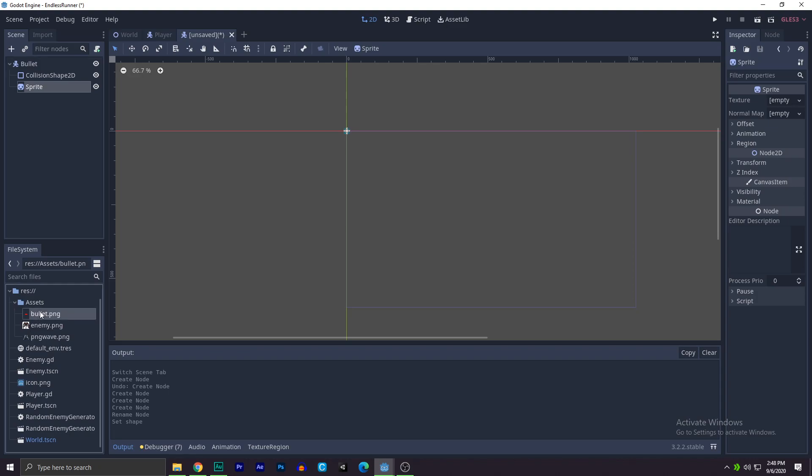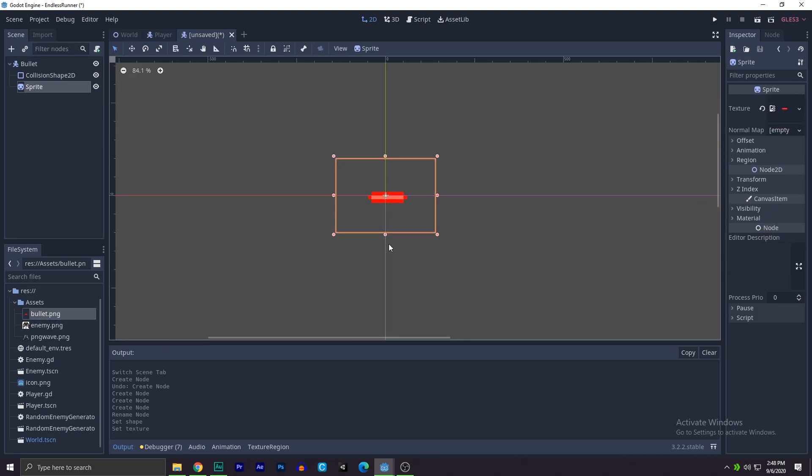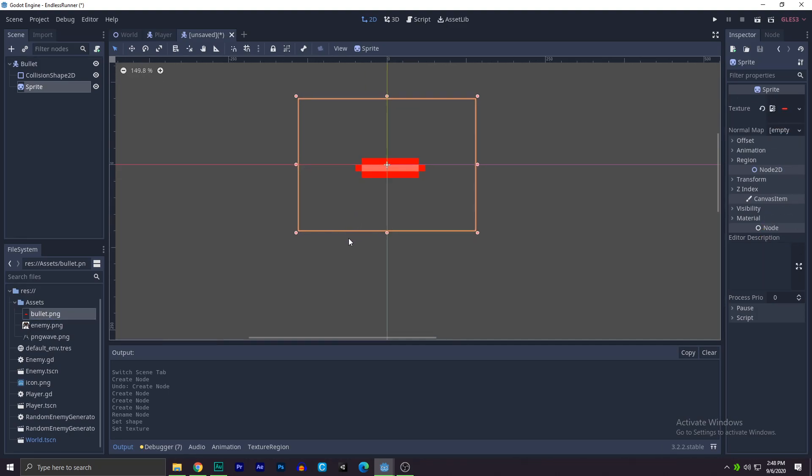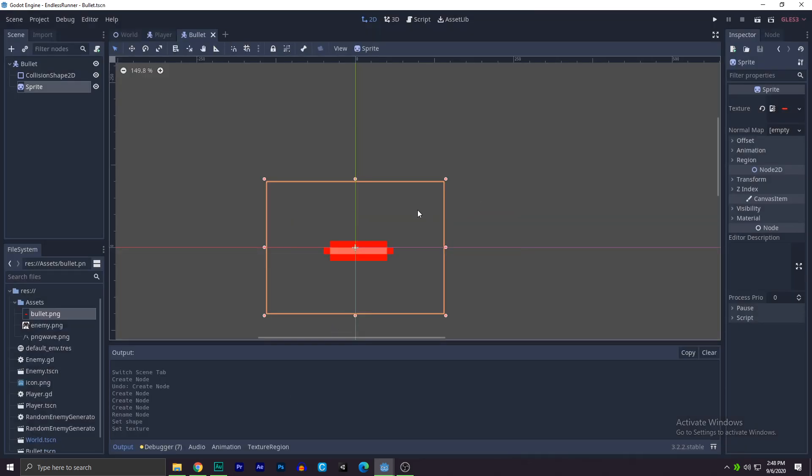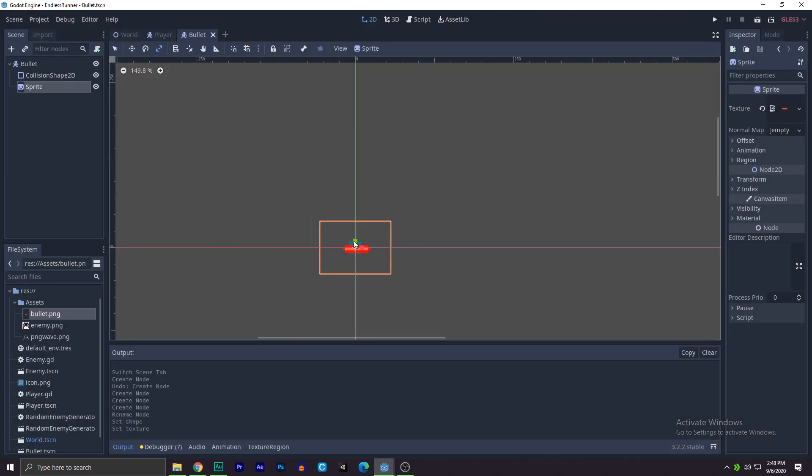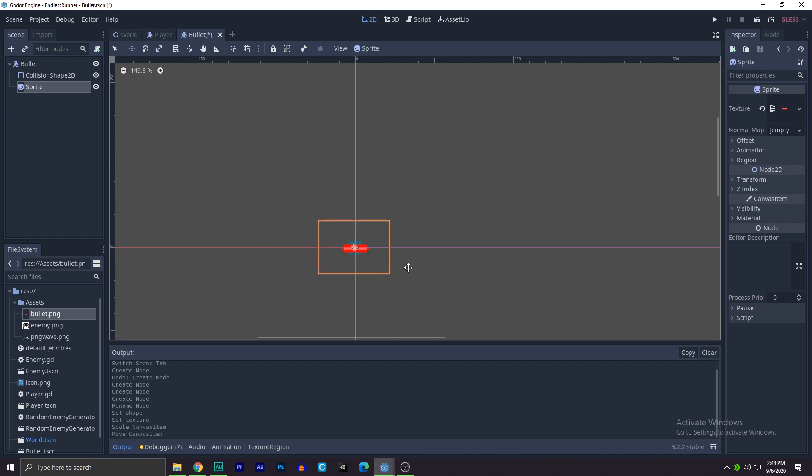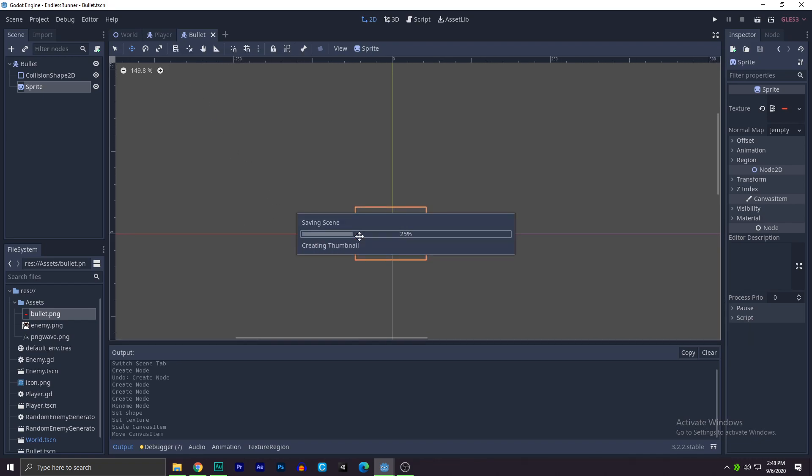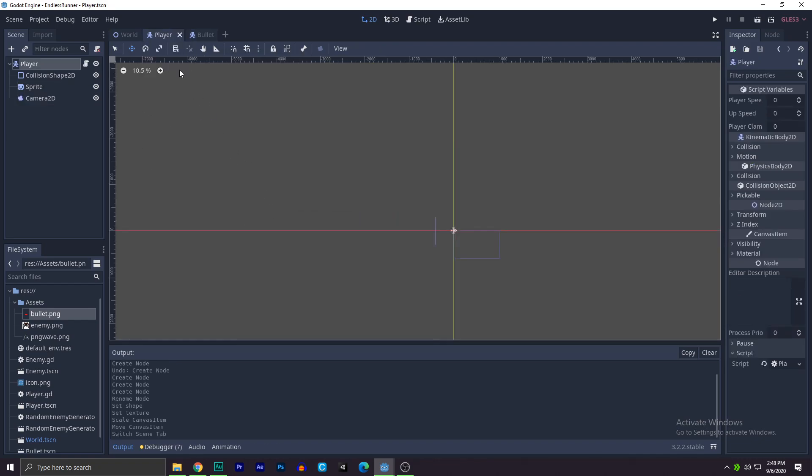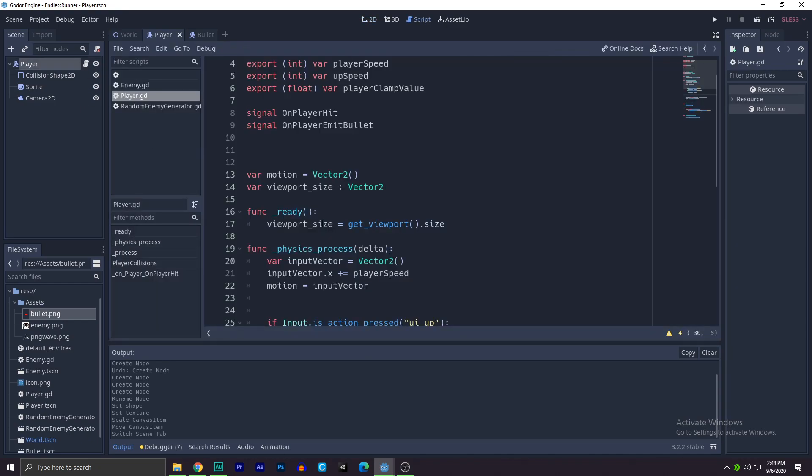You can download it from the link in the description. Save this to a bullet scene. Next, we will click on this thing and hold shift and make it a little smaller because the bullet is not that big. I clicked on W to change the position and we are done basically for now.